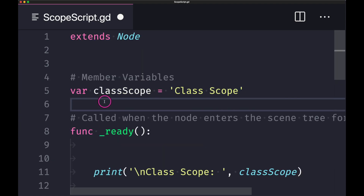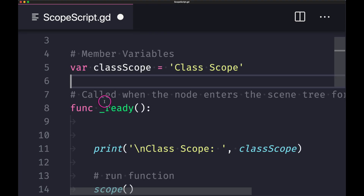To reiterate: scopes at the top of the hierarchy do not have access to variables declared in scopes beneath them, and scopes at the bottom of the hierarchy have access to variables declared in scopes above them. Don't forget to download the GitHub file to play around with scopes and how accessing variables works. Thank you for watching, and I hope to see you in the next episode.